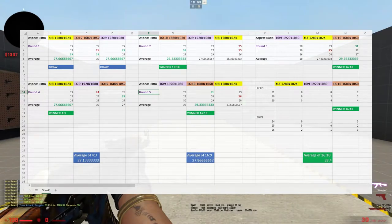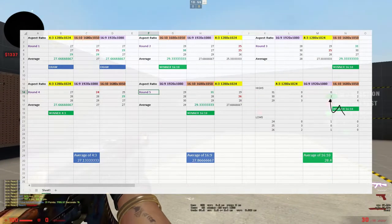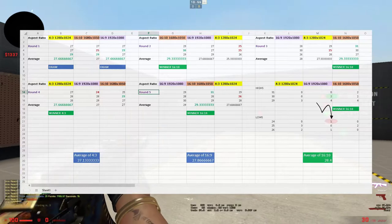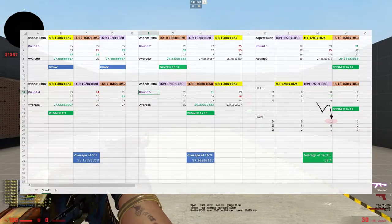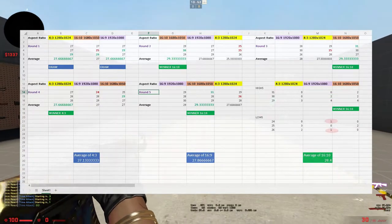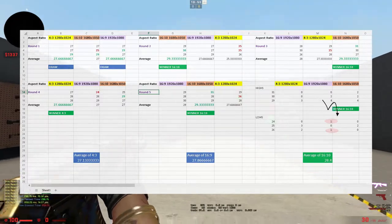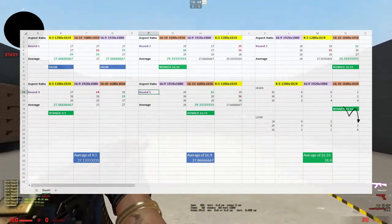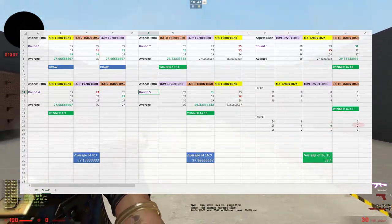With 16:9, I had a high of 30 twice and a low of 24 once. These are the hiccups I'm talking about, same with the 16:10 where I had two 25s.